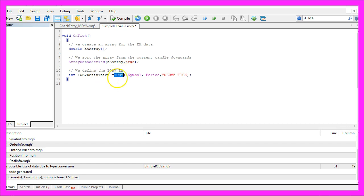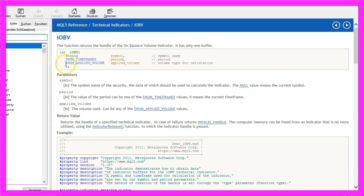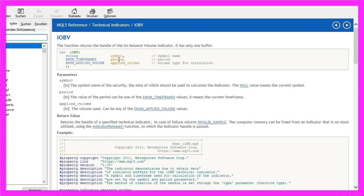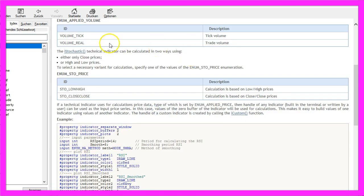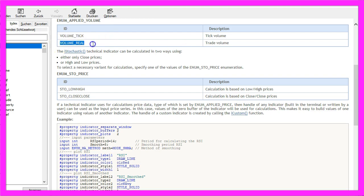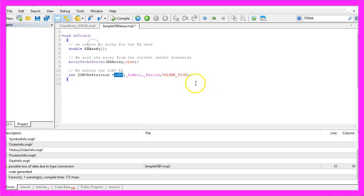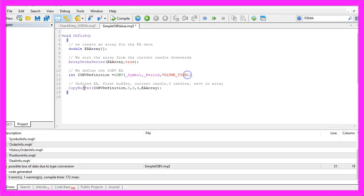So let's mark that and press F1. Here we see that it uses the current symbol on the chart, the currently selected period on the chart, and the third parameter is called Applied Volume. Let's click on this link and we see that we could use the tick volume or the real volume. In our case we use VOLUME_TICK.